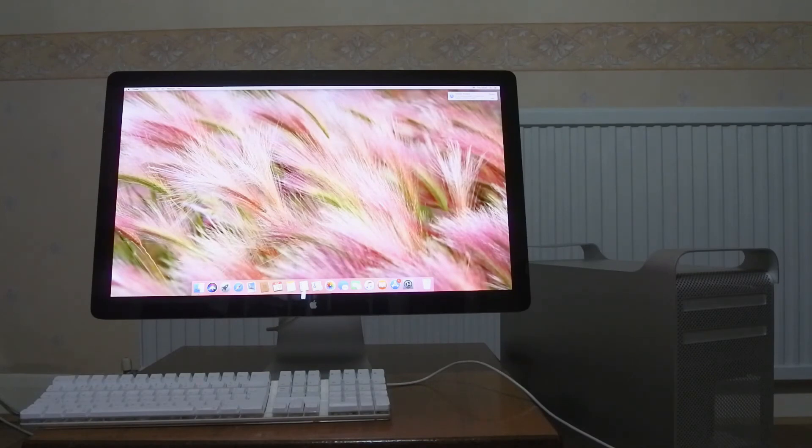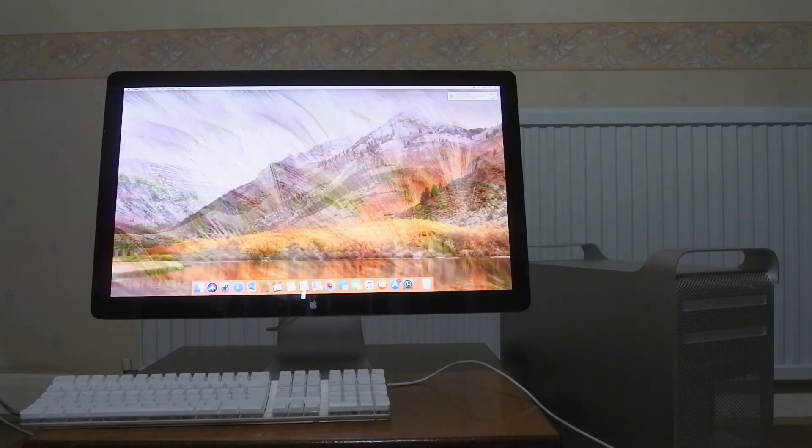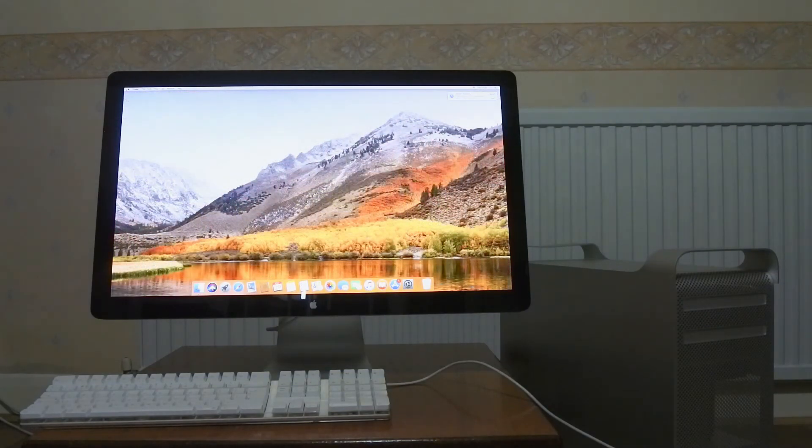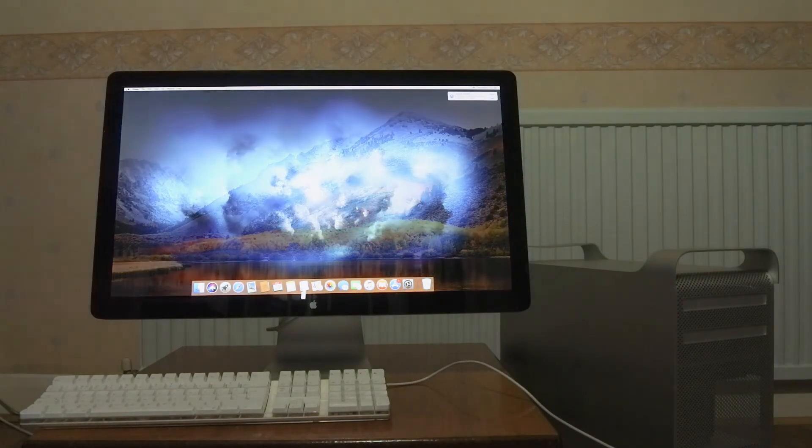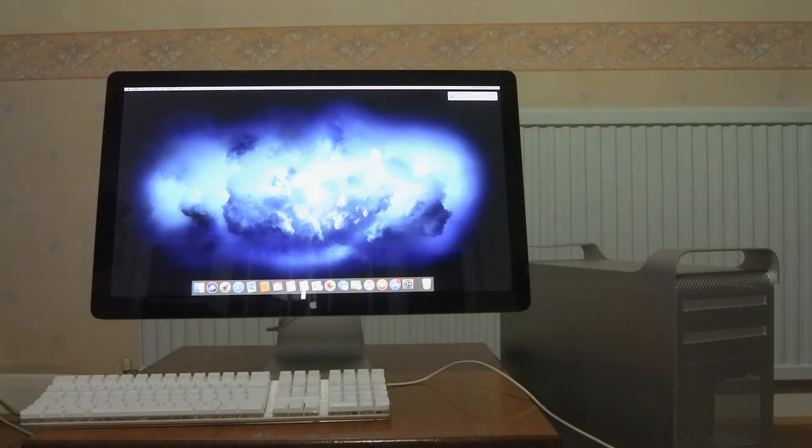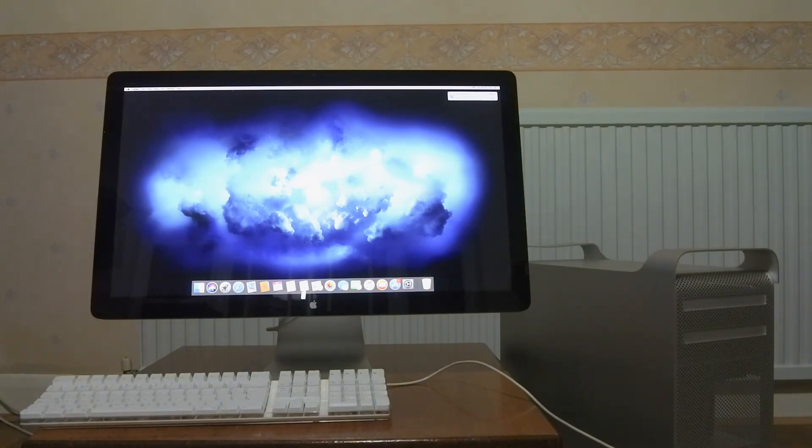And that concludes the first part of this Mac Pro build. So please like and subscribe if you enjoyed the video. It would be massively appreciated. And if you do subscribe, remember to hit that bell so you don't miss any of my future uploads.